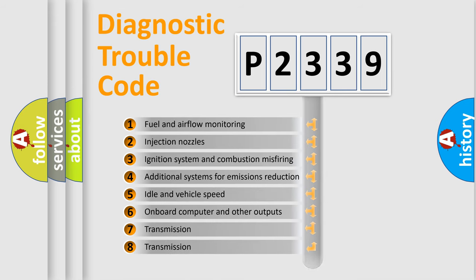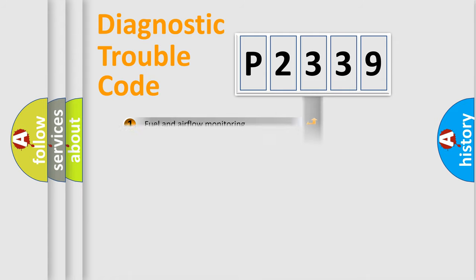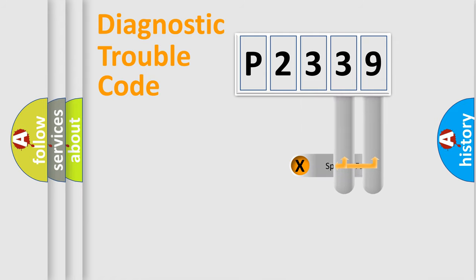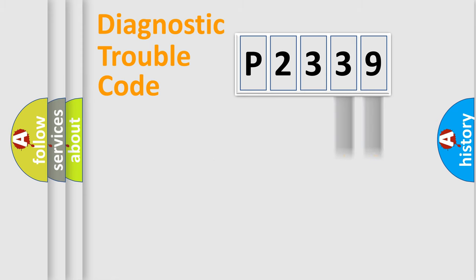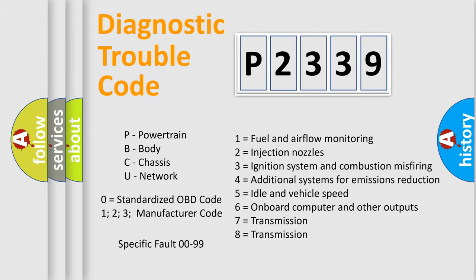The distribution shown is valid only for standardized DTC codes. Only the last two characters define the specific fault of the group. This division is valid only if the second character code is expressed by the number zero.